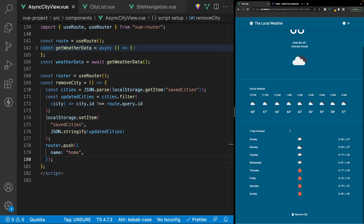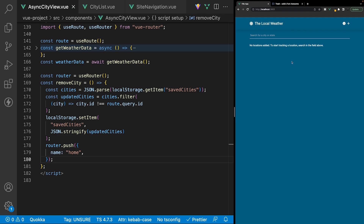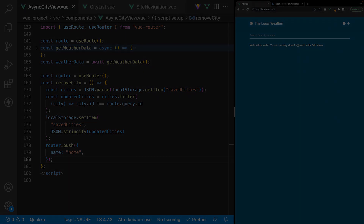Now if we navigate to the bottom of our page and click on 'remove city', it's going to remove the city and also push us back to the home page. We'll see you next time.